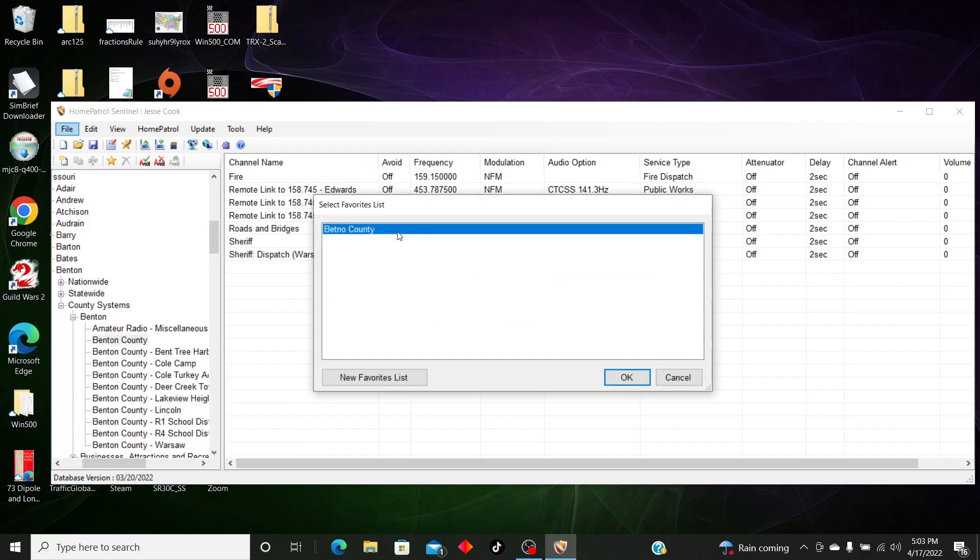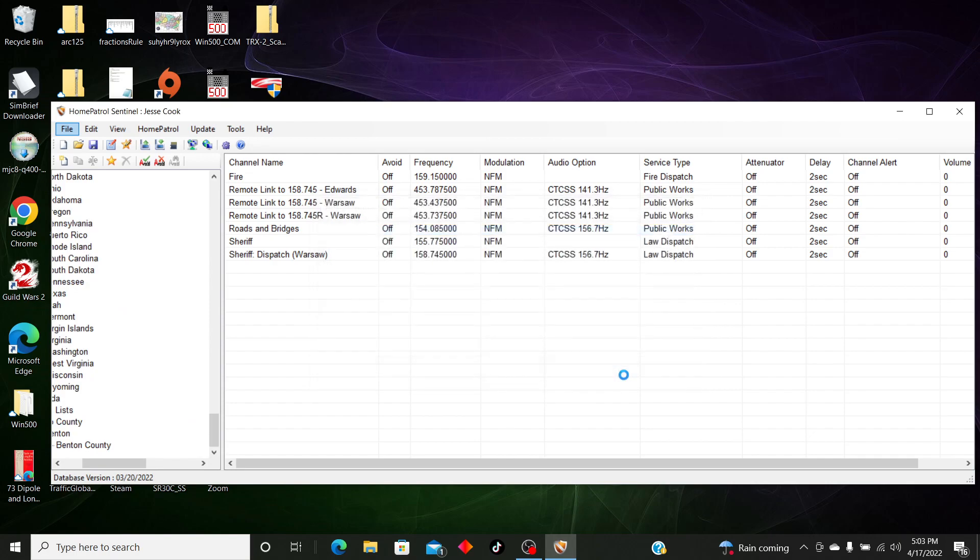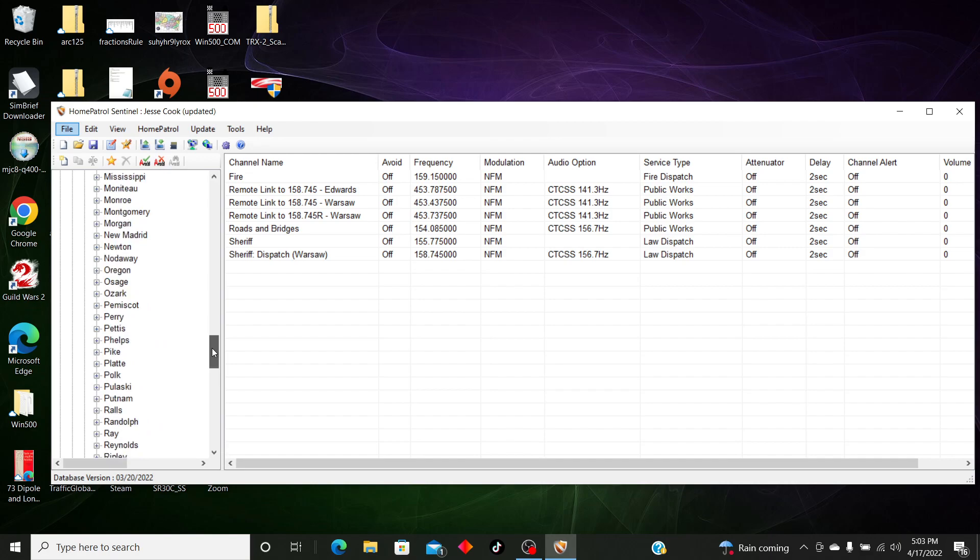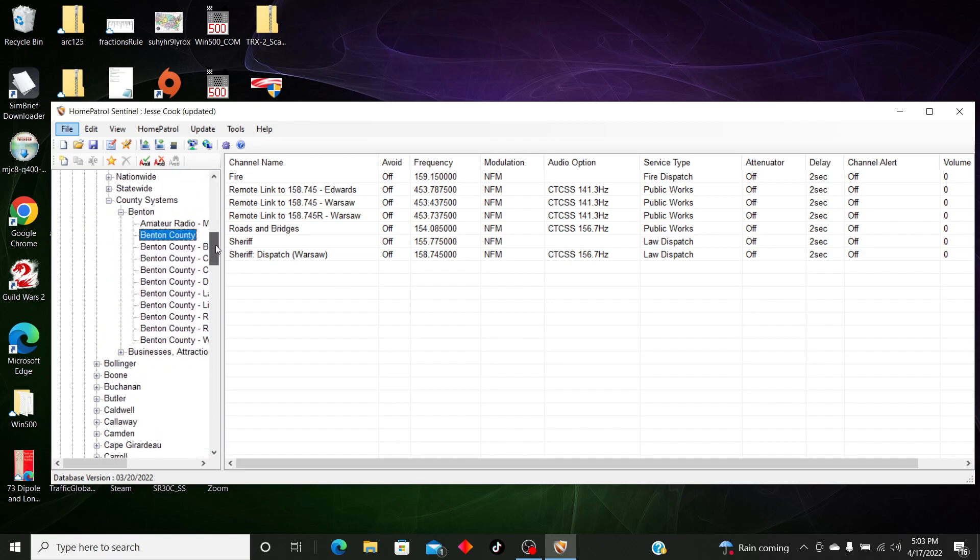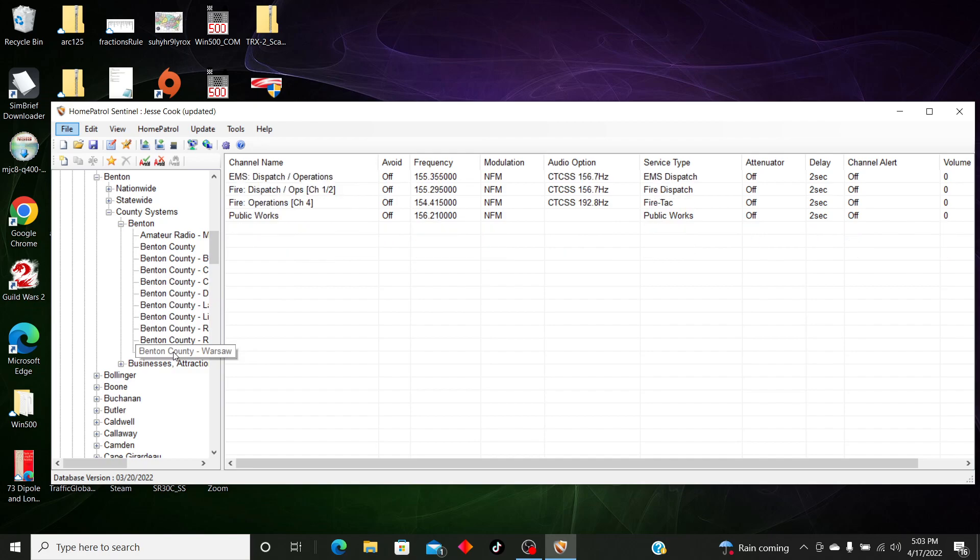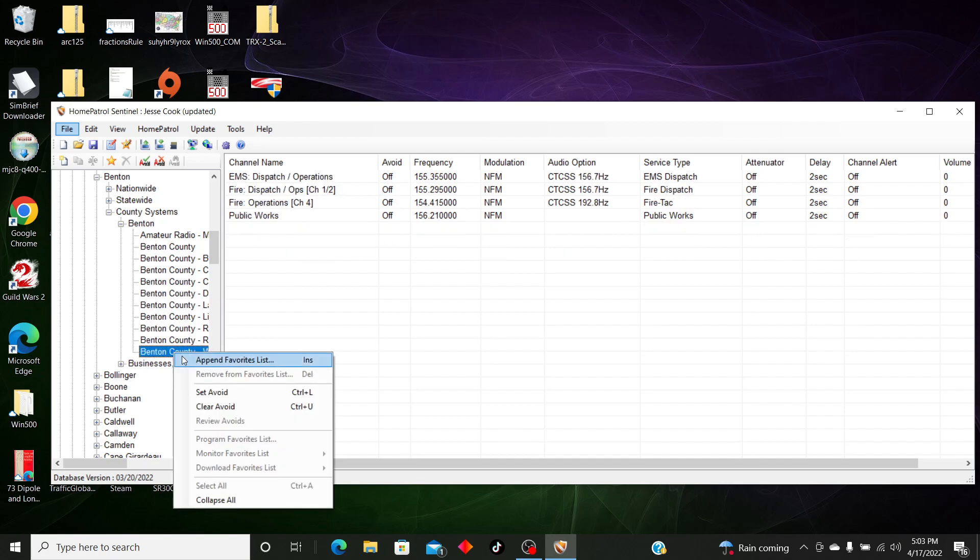So I'm going to right-click, I'm going to append to favorites list. We only have one favorites list there, so we're going to do Benton County and it's going to show up here.